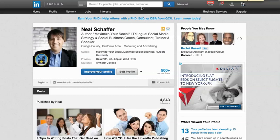Hi there, my name is Neil Schaefer and this is going to be a very simple, easy to understand, down and dirty screencast on what is this new LinkedIn publishing platform all about and how you can easily create your own first post on LinkedIn without any blogging experience whatsoever.